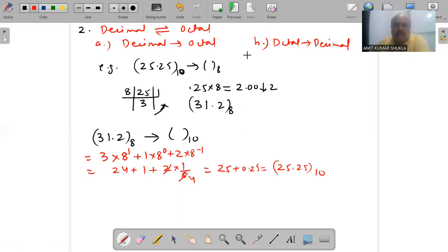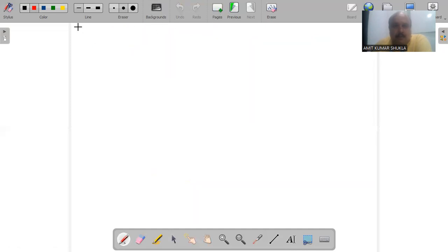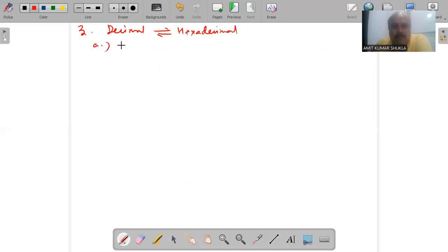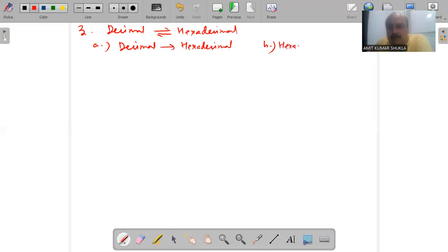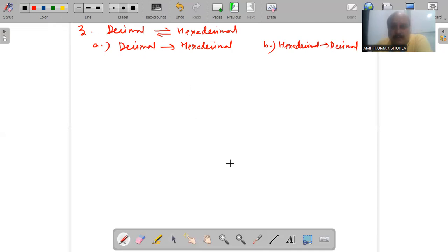The third pair is similar to the first and second — only the base will be changed. In the case of decimal to hexadecimal, we again have two segments: decimal to hexadecimal, and hexadecimal to decimal. We will continue this particular topic in the next class.